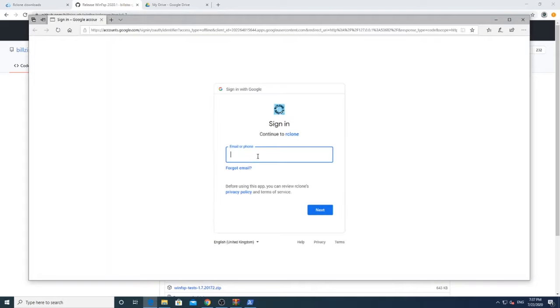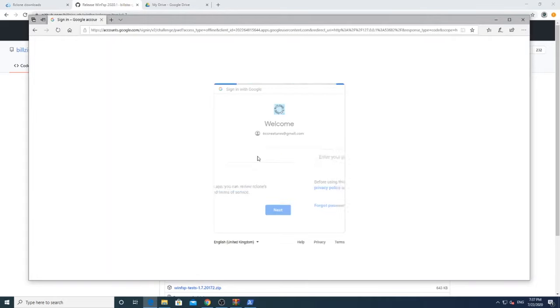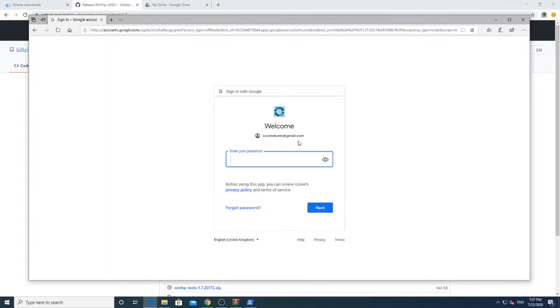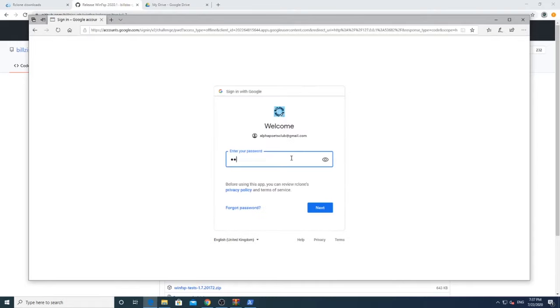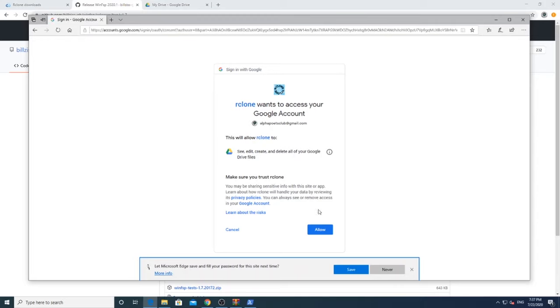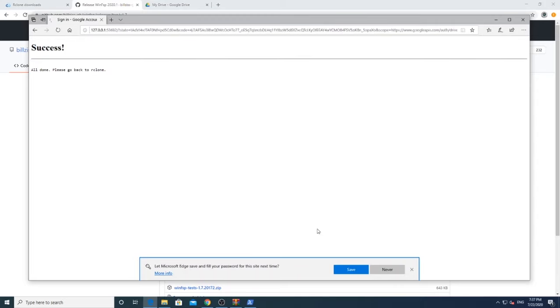Then a new browser window will open, asking you to authenticate your Google Drive. Once you successfully authenticate, you will see a success message. Return to the command line now.